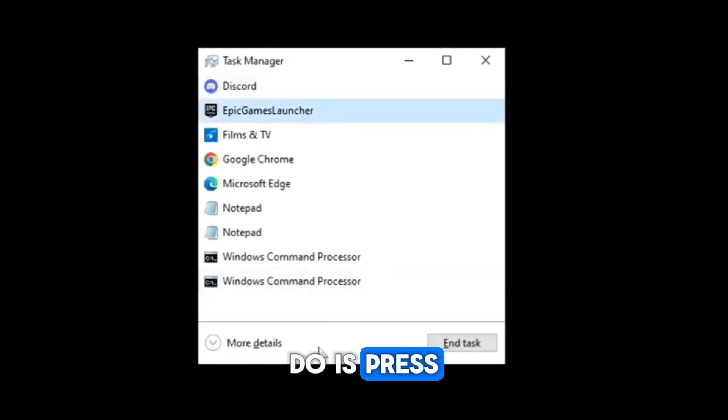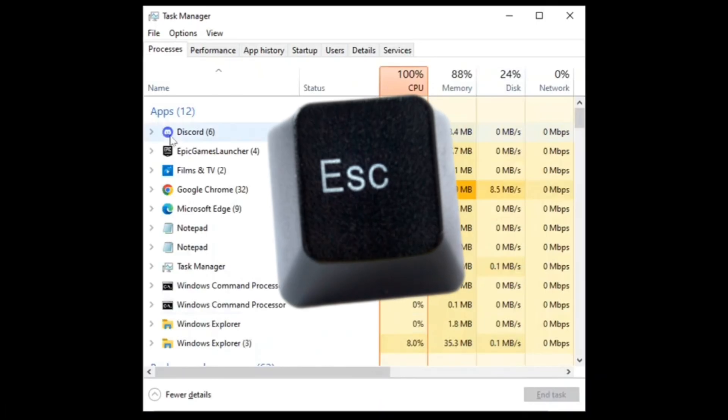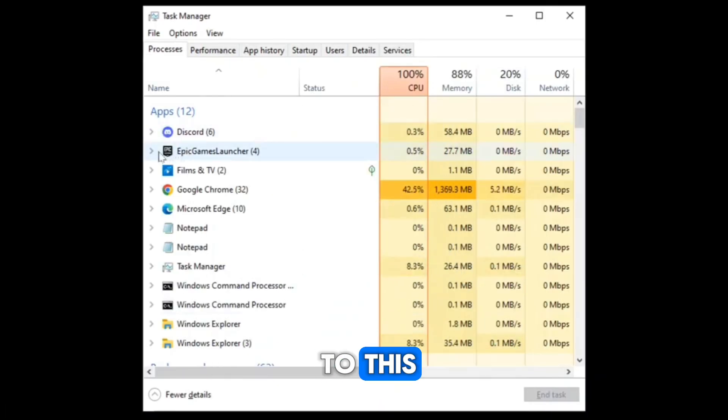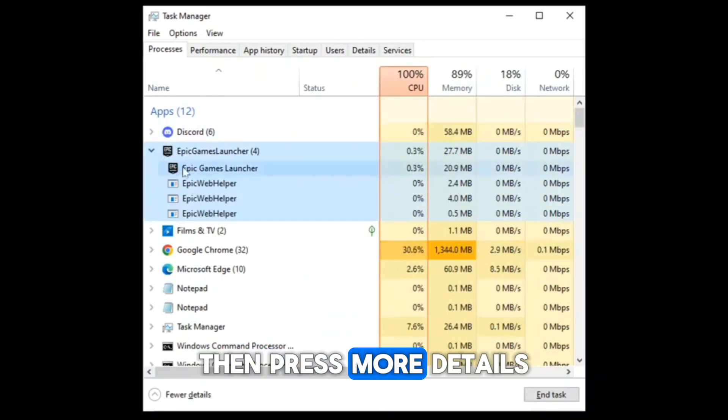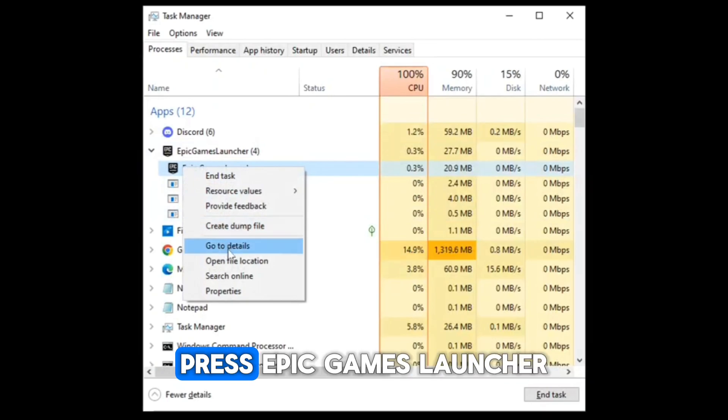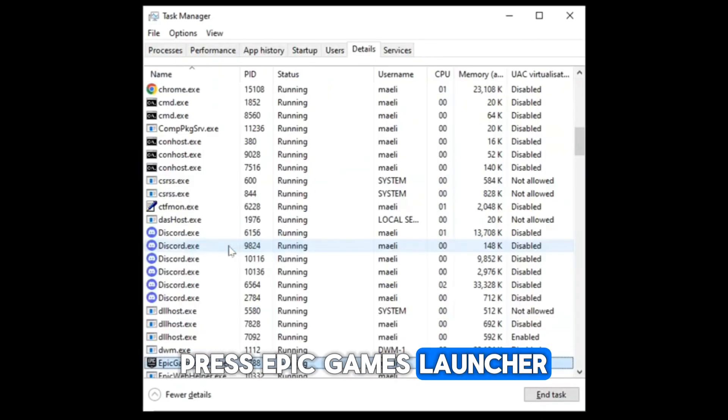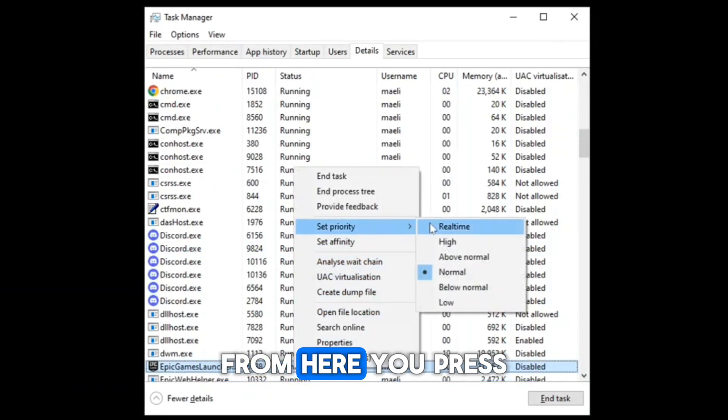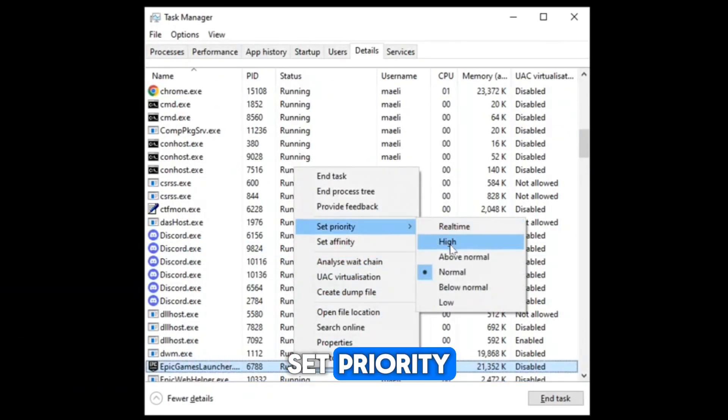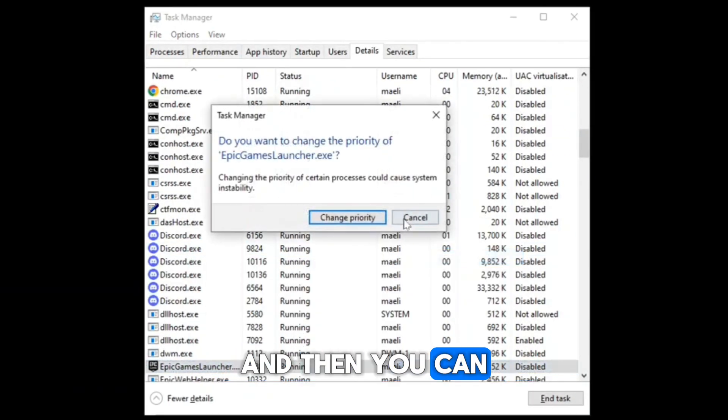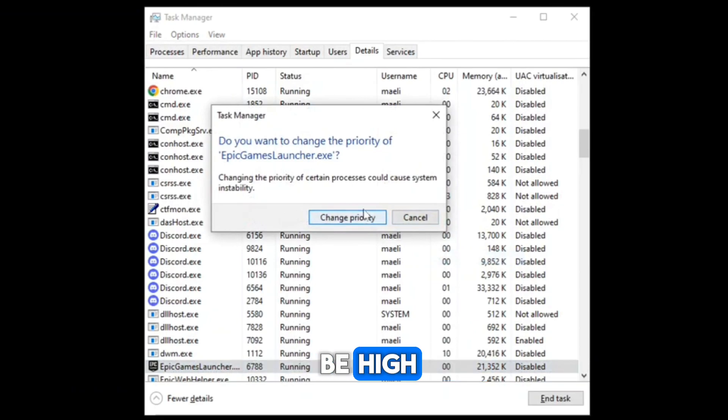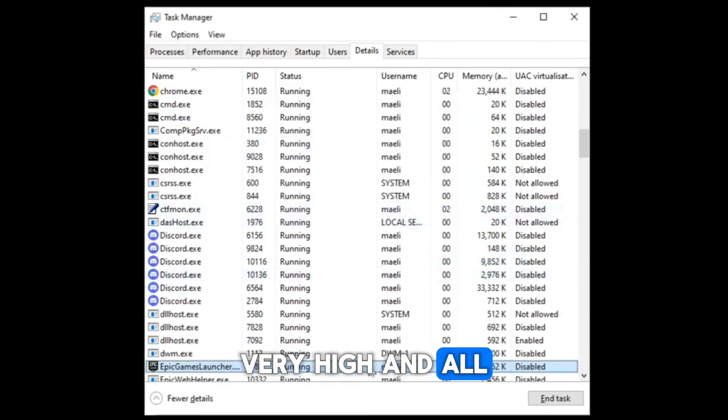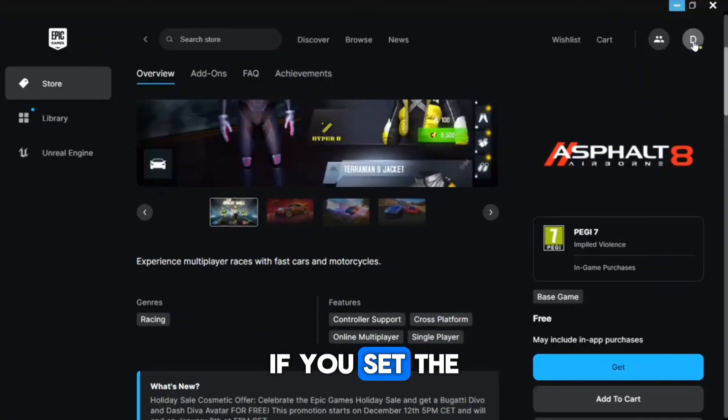For the next method, all you have to do is press Ctrl+Shift+Escape and it will bring you to this. Then press More Details, press Epic Games Launcher, and press Go to Details. From here you press Set Priority, and then you can see that it could be high, very high, and all of this. If you set the priority to high it will be even better.